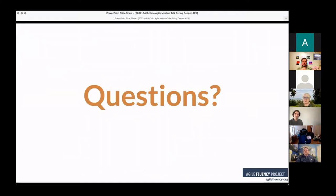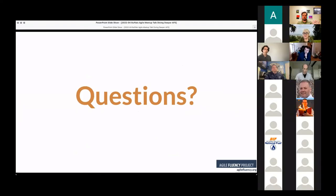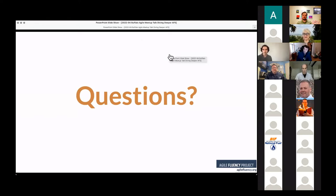I'm going to stop here for a few minutes to see if anyone has questions before we go on. Does anybody have a question, a comment, or a reflection?